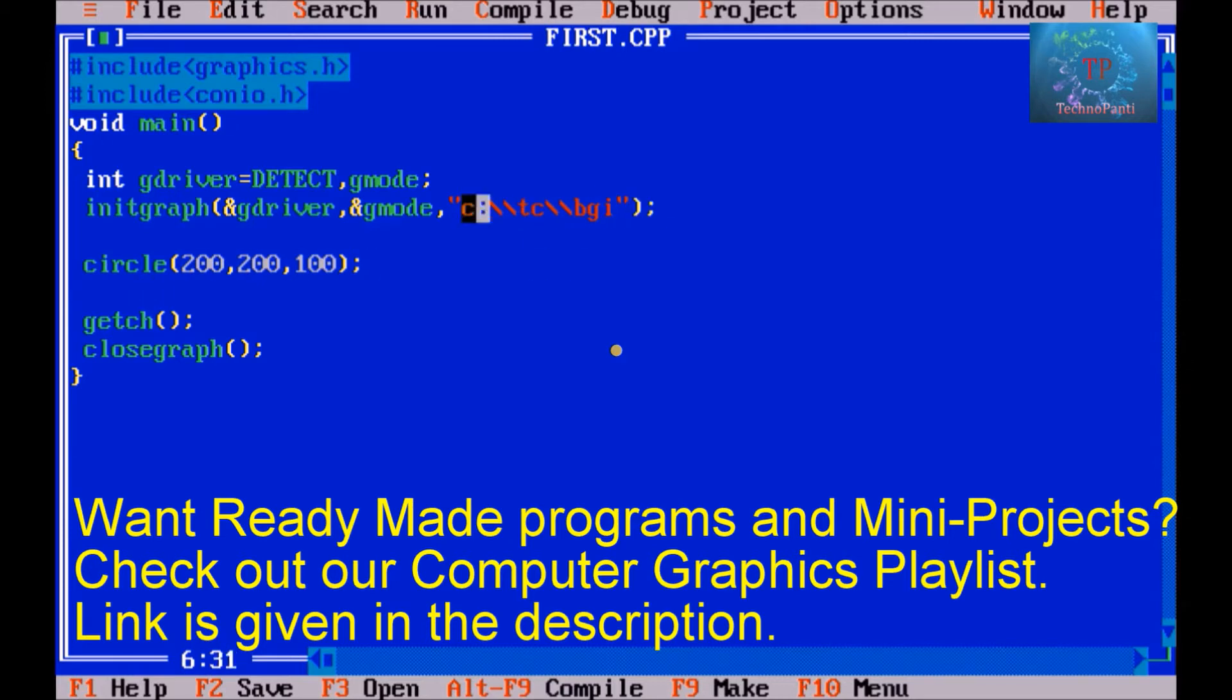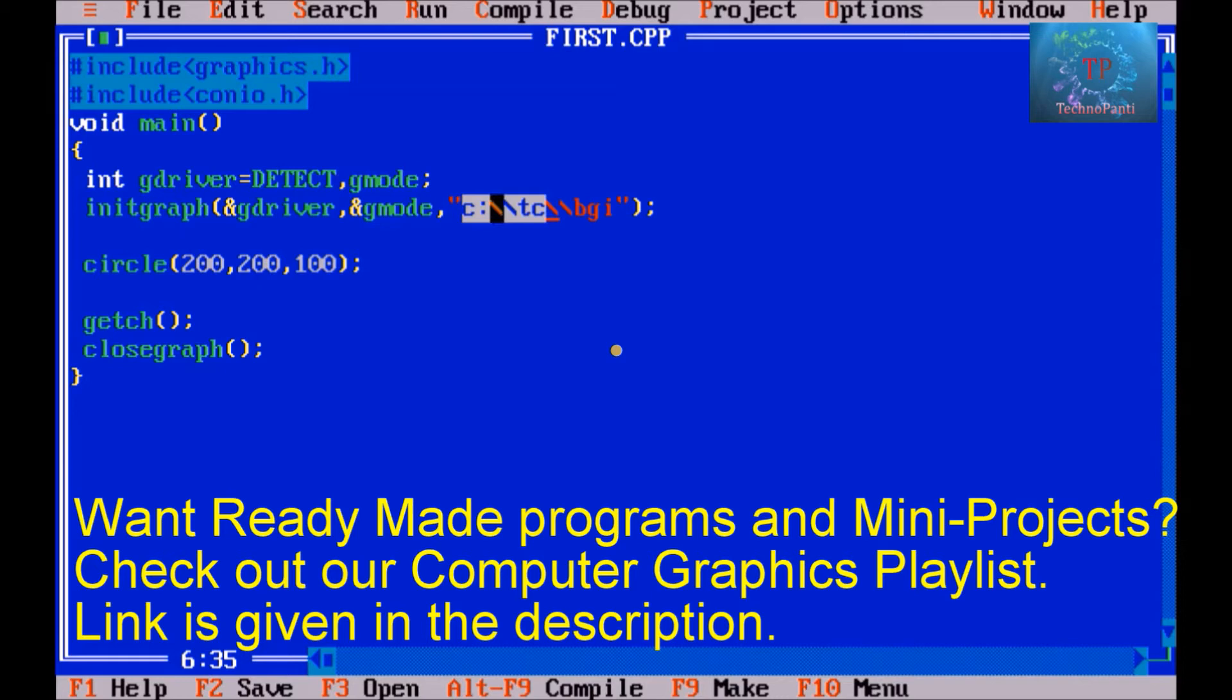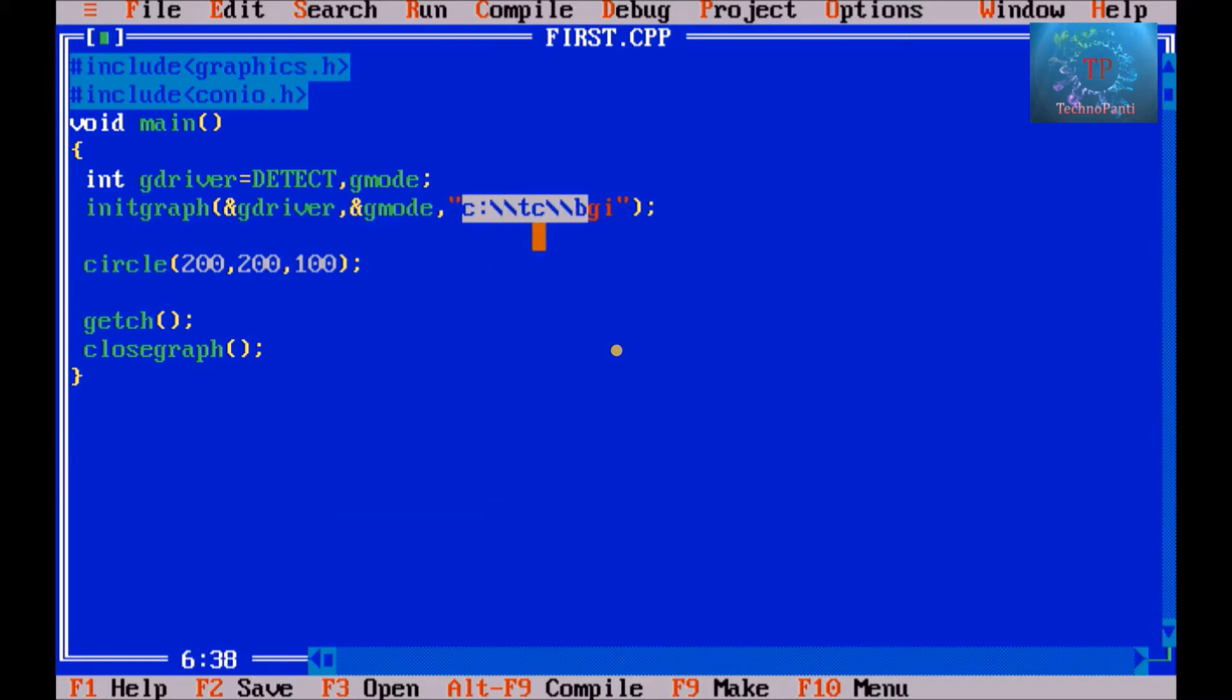C is basically your c drive, and then colon that we usually write to specify our drive. Then backward slash backward slash tc, that means inside your c drive there is a tc folder, and then backward slash backward slash bgi, that means inside the tc folder there is one folder called bgi.